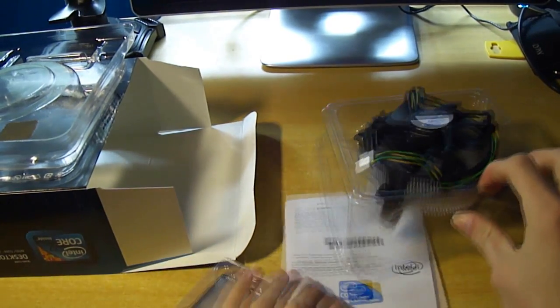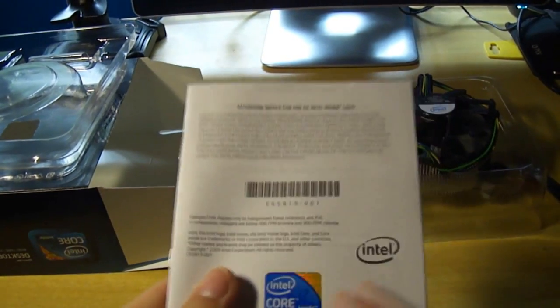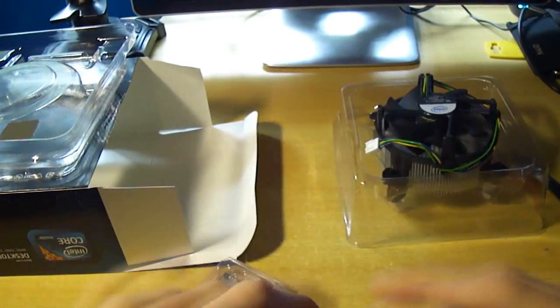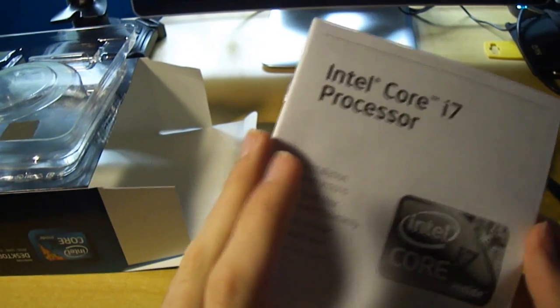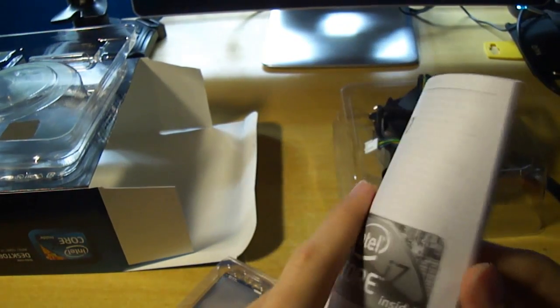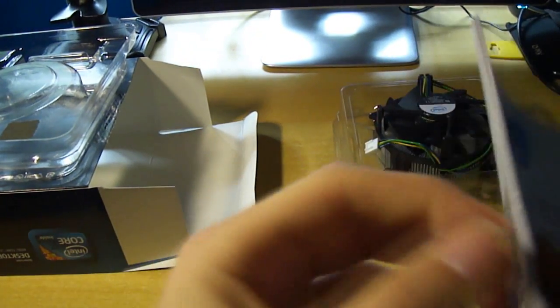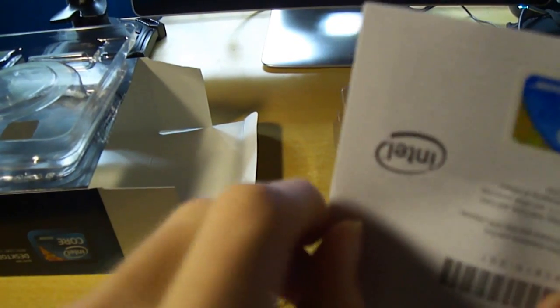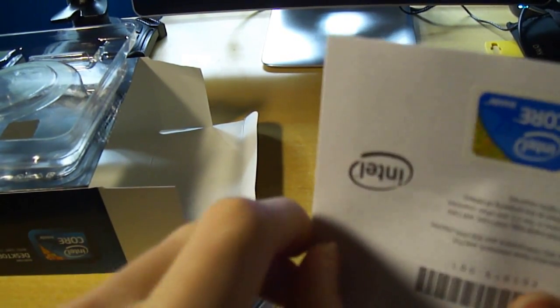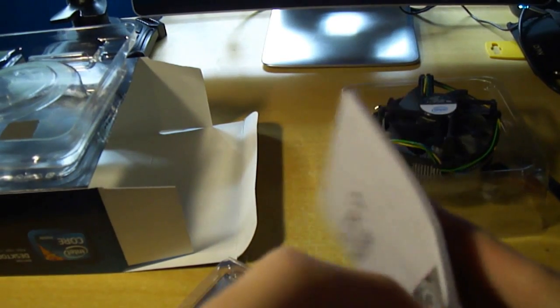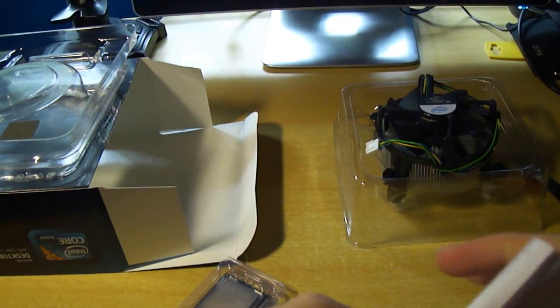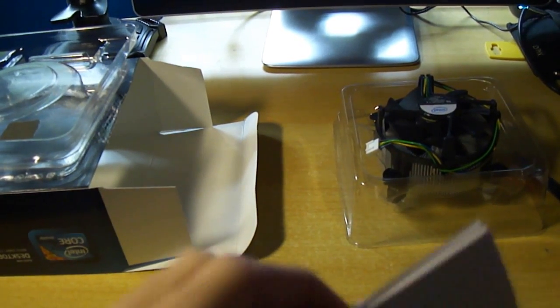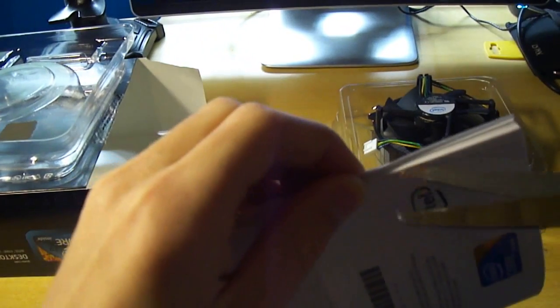We've got the user's manual and a nice little shiny Core i7 case badge sticker. Manual instructions and 3-year limited warranty. For some reason there's a security seal on the manual. That's a bit odd - there's nothing really of great value in there.